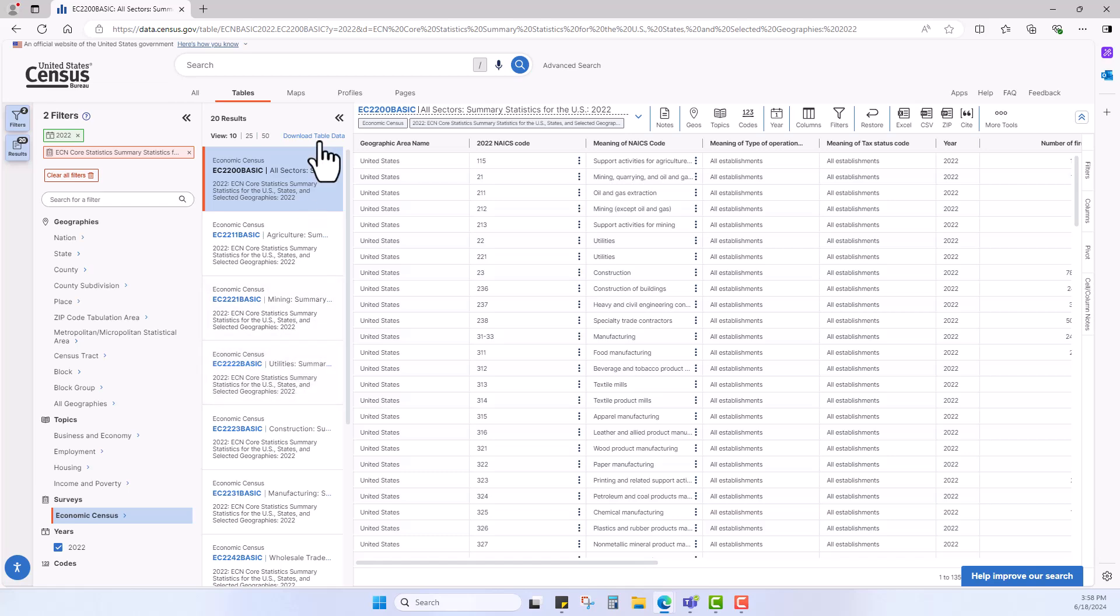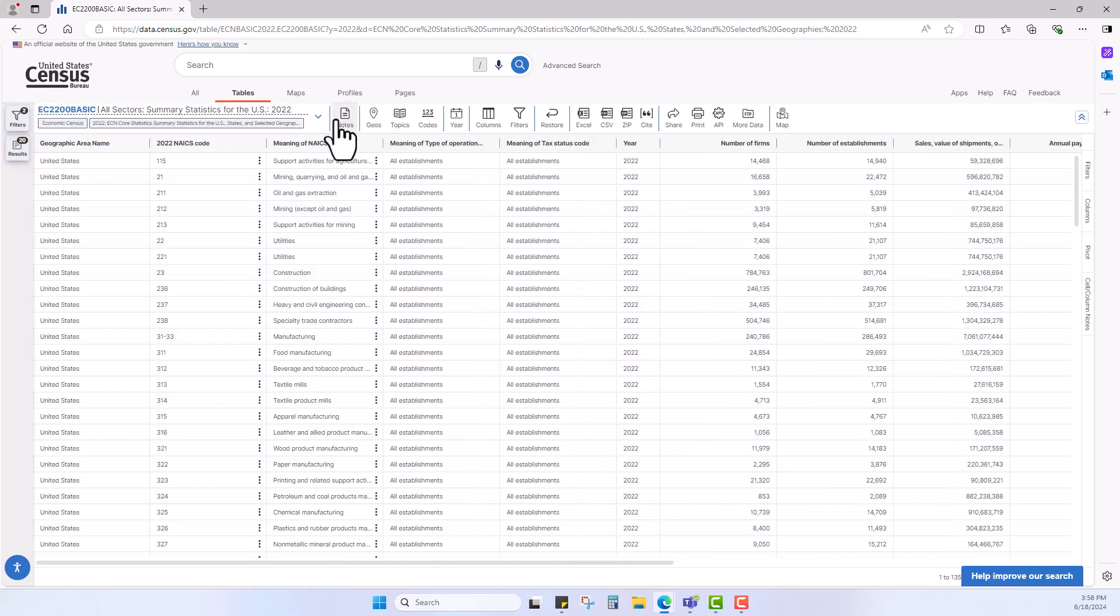I will click the double arrow to hide the filters and expand the data table to a full view. In the second column from the left, next to Geographic Area Name, we see 2022 NAICS code. That tells us the sector or industry code.